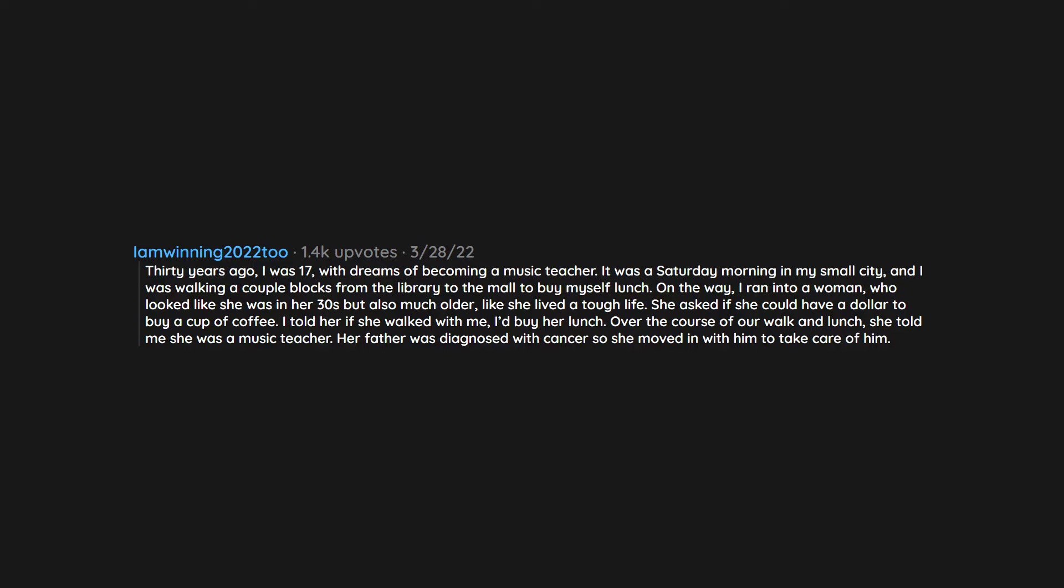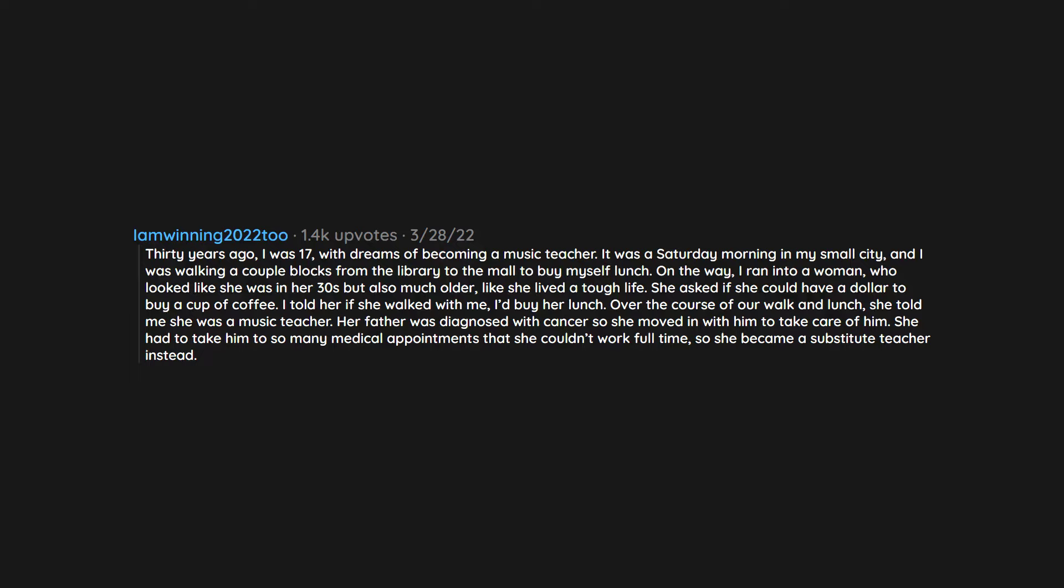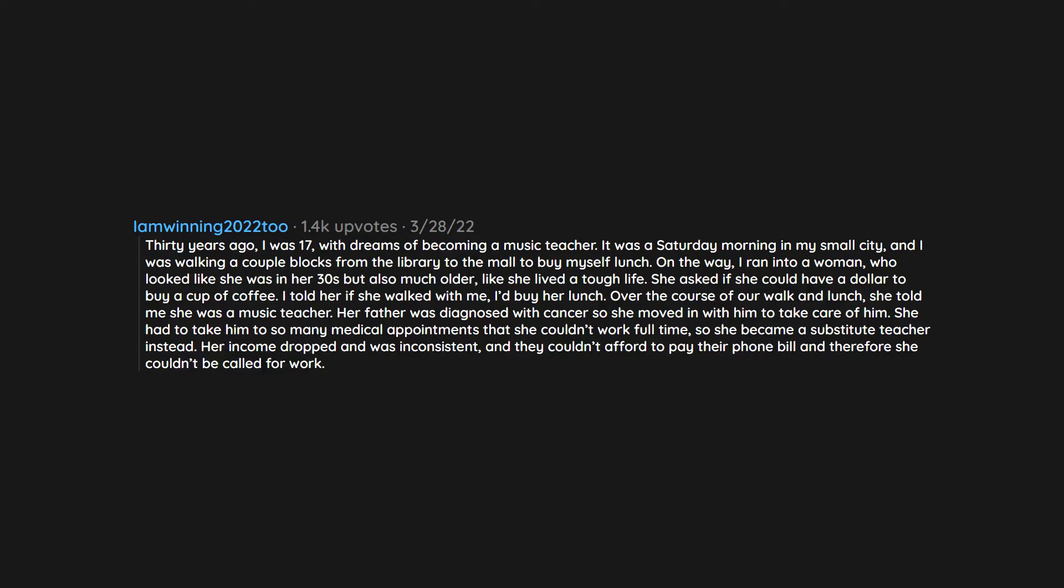I told her if she walked with me I'd buy her lunch. Over the course of our walk and lunch, she told me she was a music teacher. Her father was diagnosed with cancer so she moved in with him to take care of him. She had to take him to so many medical appointments that she couldn't work full-time, so she became a substitute teacher instead. Her income dropped and was inconsistent and they couldn't afford to pay their phone bill and therefore she couldn't be called for work.